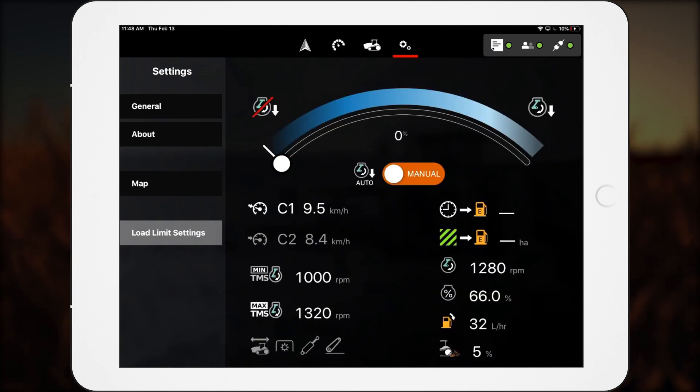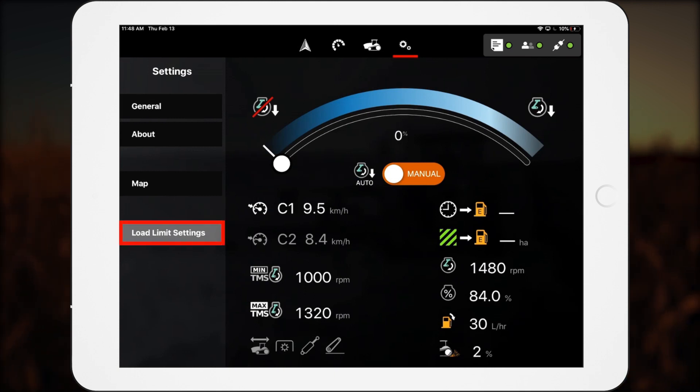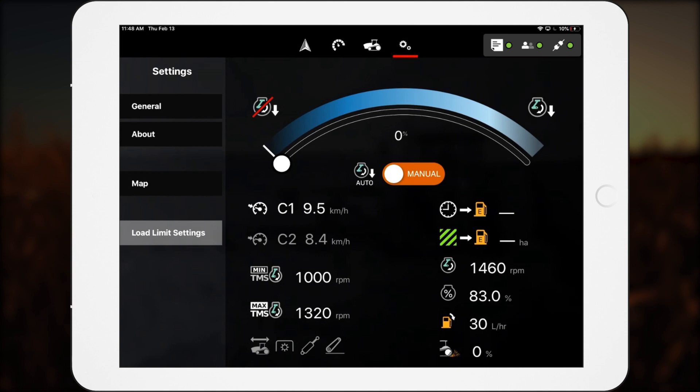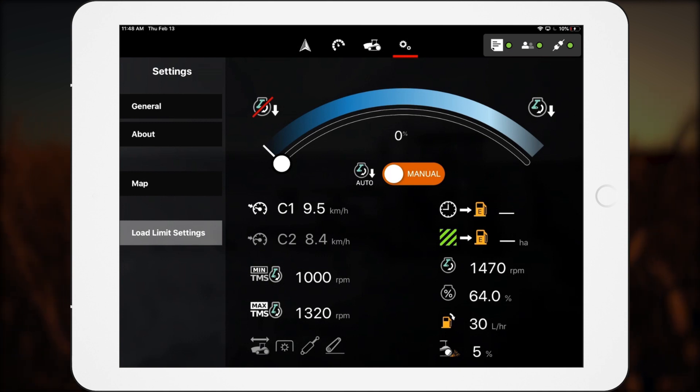Tracked tractor operators see a tab called Load Limit Settings. Here, operators can automate and optimize the tractor management system, or TMS, for the tractor.